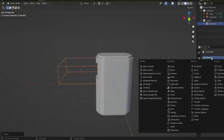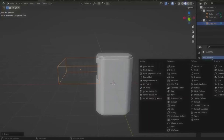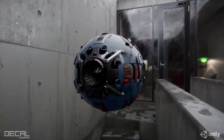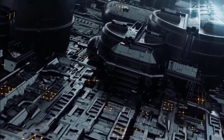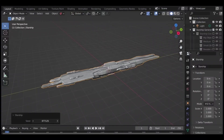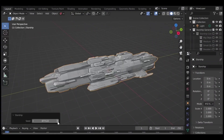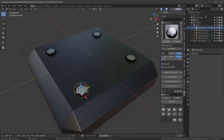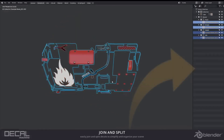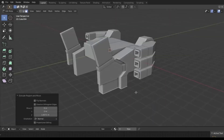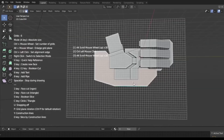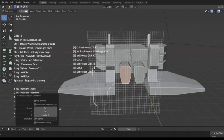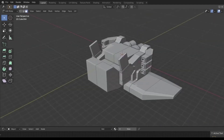Hard surface modeling comes with its fair share of troubles. For example, if you apply your solidify modifier or try to extrude faces and it's all messed up, that could be because your normals are not pointing outside. You need to check your face orientation — this can be done quickly and there are multiple videos on how to correct face orientation.